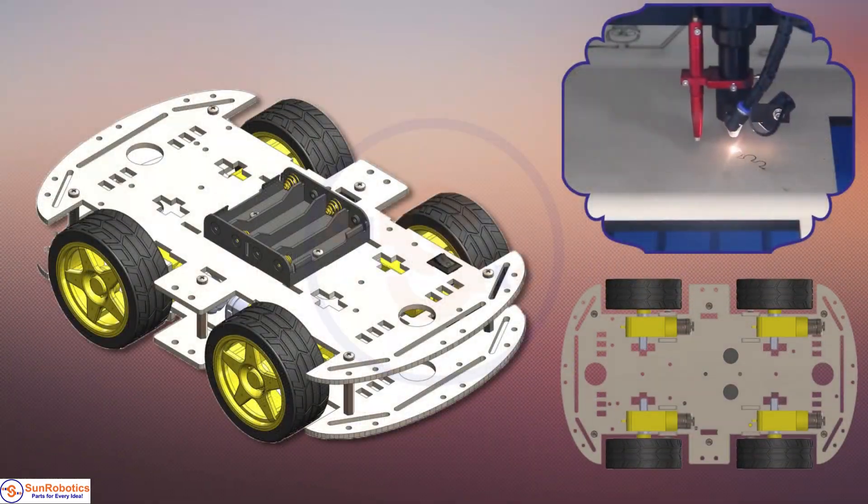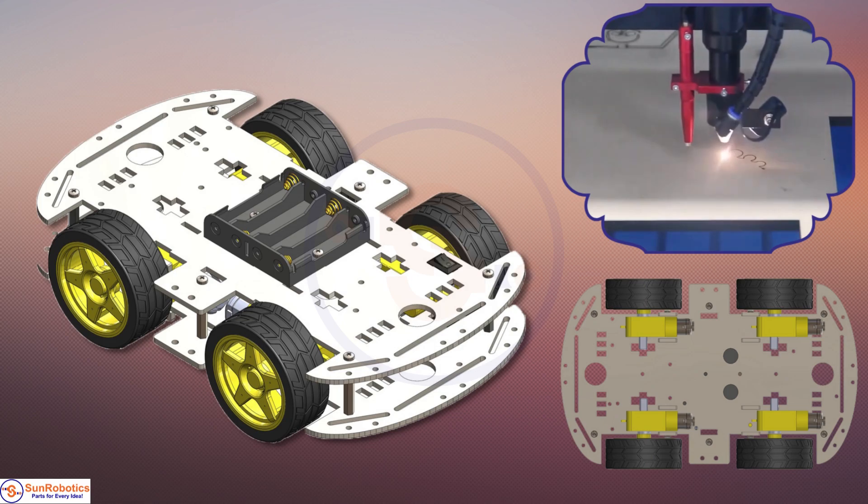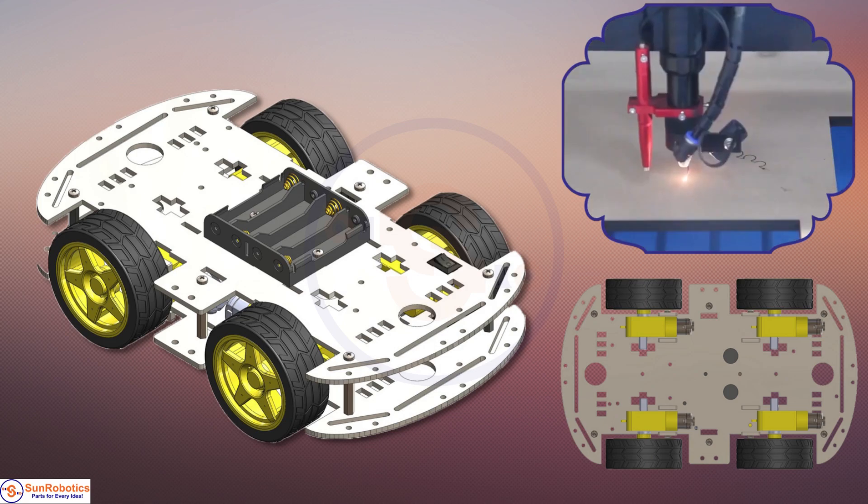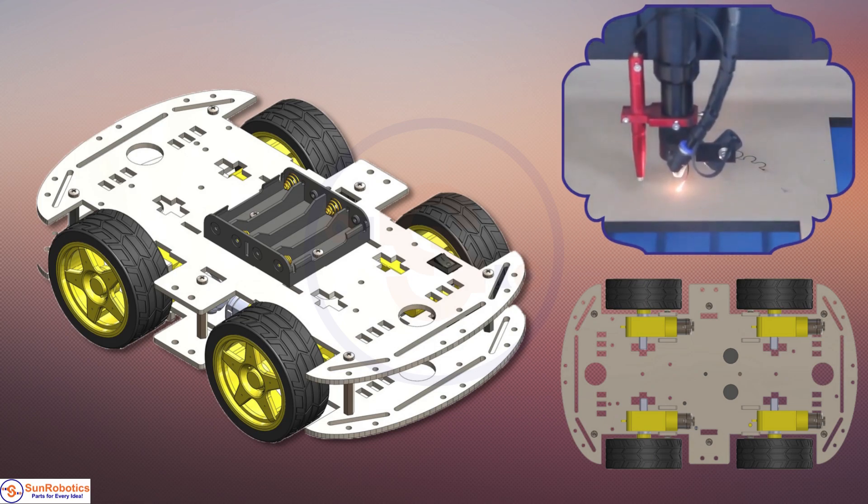The smart robot chassis is made with laser-cut acrylic, and the chassis has dual-shaft motors on either side.